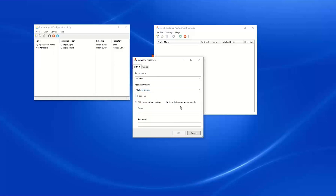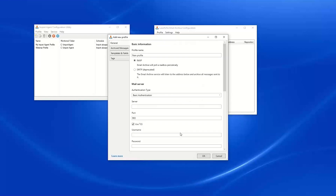We will sign into our repository, and at this point we have our Add New Profile wizard where we can configure our email archive settings. I am going to name this profile "Webinar Gmail," I am going to use IMAP for today's webinar, and I am going to authenticate to my Gmail mailbox using basic authentication.